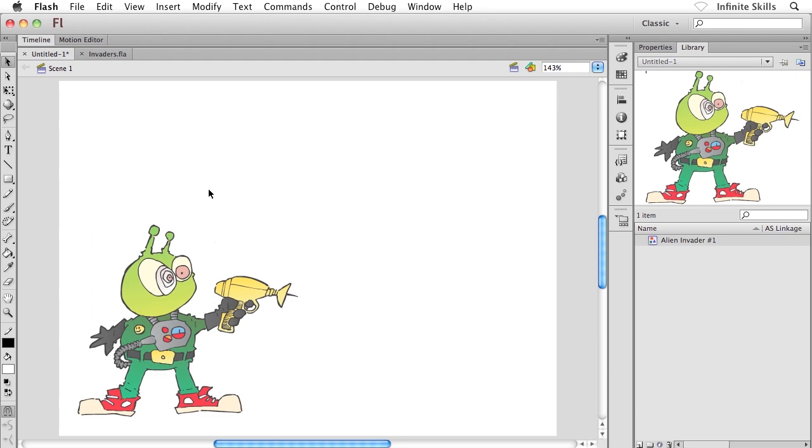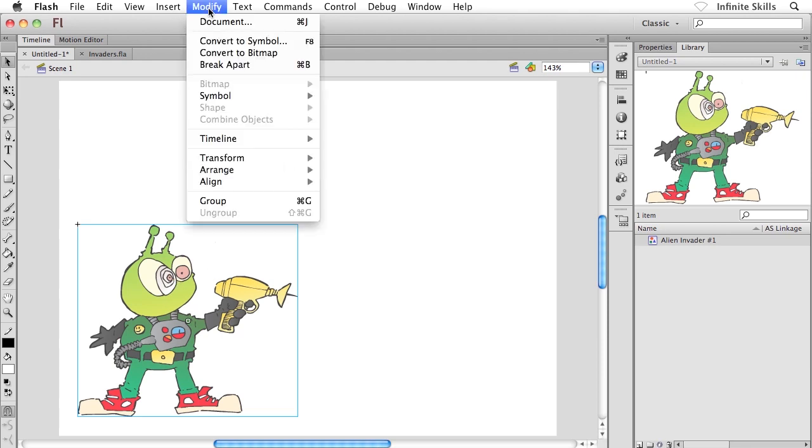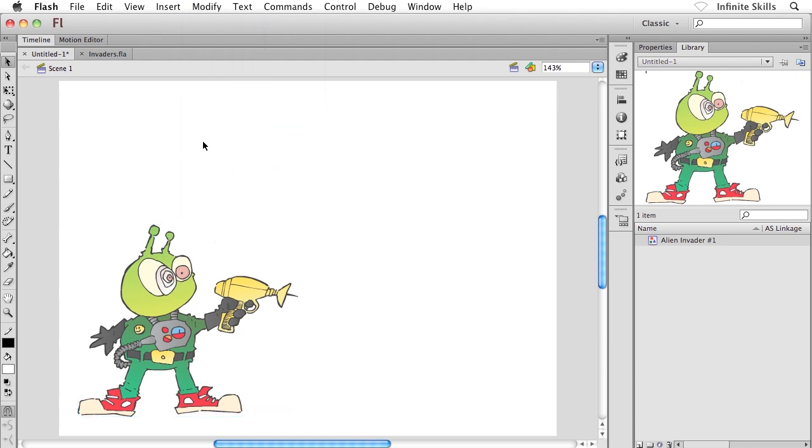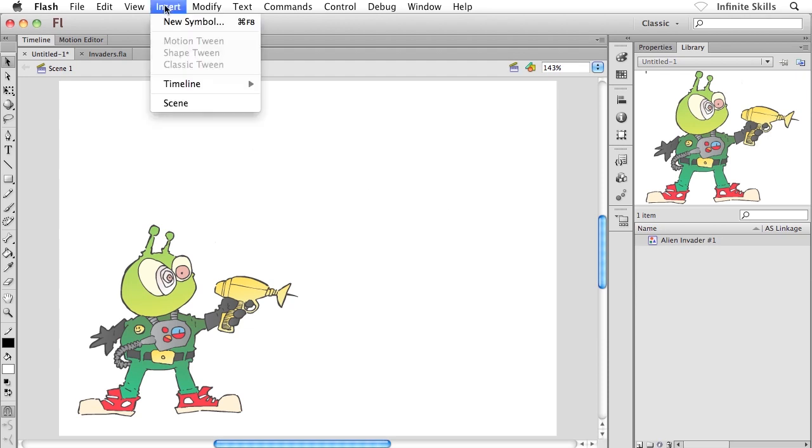And what I'm going to do is, rather than having some content selected on the stage and heading to the Modify menu, of course we did that in the previous exercise, this time what I'm going to do is make sure that I don't have anything selected on the stage. And then I'm going to head up to the Insert menu, way up at the top, and then down to New Symbol. So, Insert New Symbol.